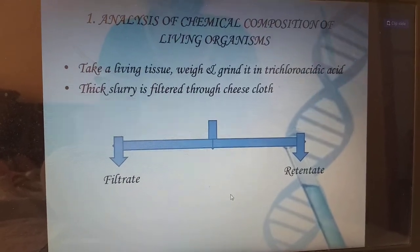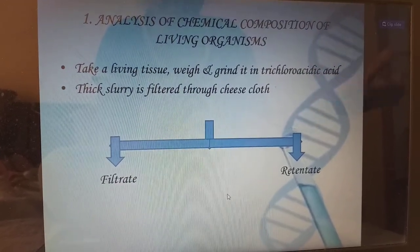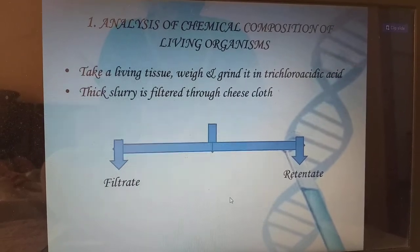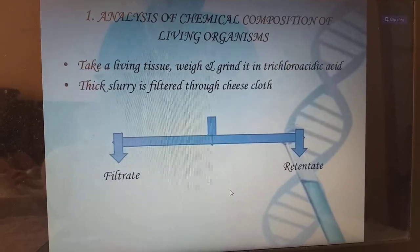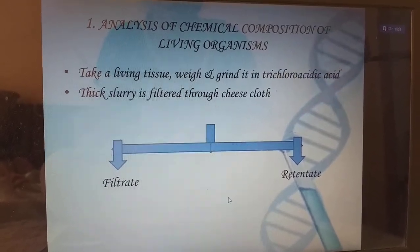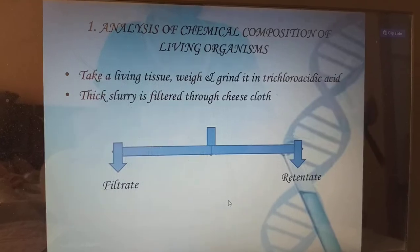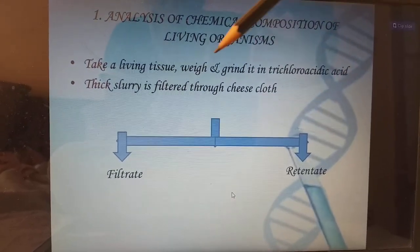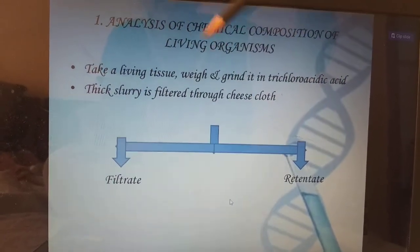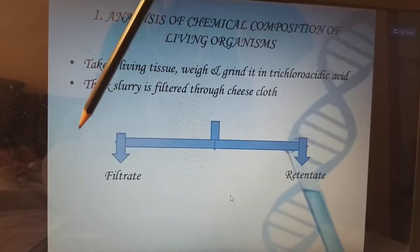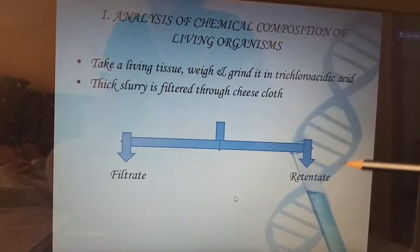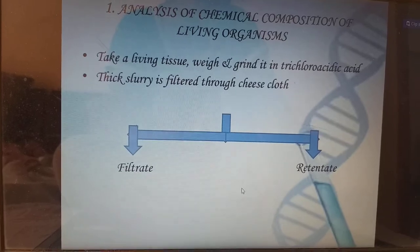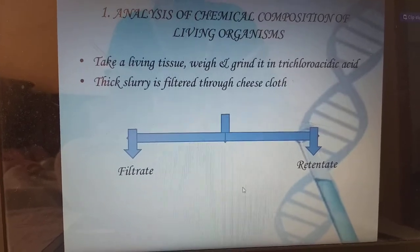Taking a living tissue, for example a carrot, weigh that carrot and grind it in trichloroacetic acid. You will get a thick slurry; filter through cheesecloth. We have been fractionated into filtrate and retentate. Filtrate is the acid soluble pool and retentate is the acid insoluble pool.